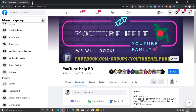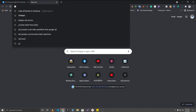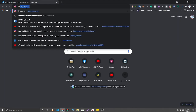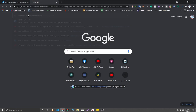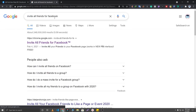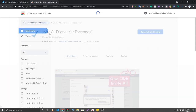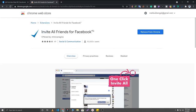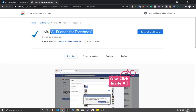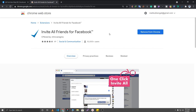Open a new tab and search for 'Invite All Friends for Facebook'. If you click on the link you will be able to find this extension, and you will need to add it to your Chrome browser.